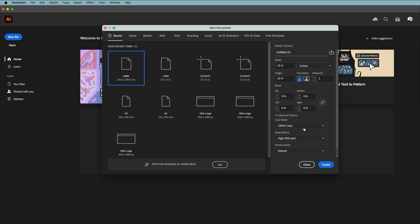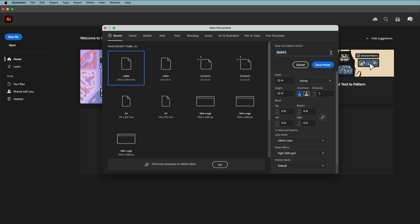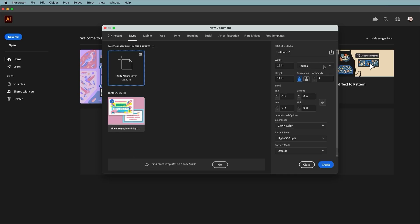Before creating the document, let's save this as a preset in case we want to use it again. Click the preset icon at the top, then name your document. Give it a name something like '12 by 12 album cover' and then hit save preset. It will now appear under the saved tab for next time.